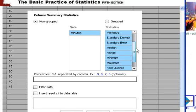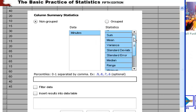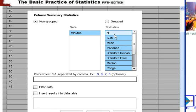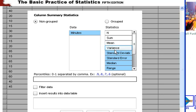And then all these are already selected for us, but that's too much stuff. So I'm going to just select the things that I want. So I'm going to deselect the N. I don't need the sum, but I want the variance, the mean, the variance, the standard deviation.